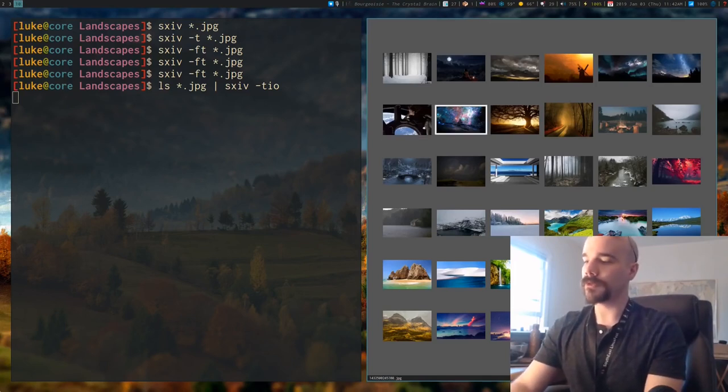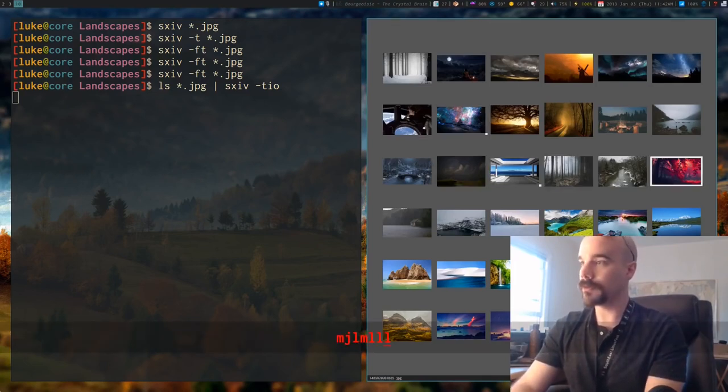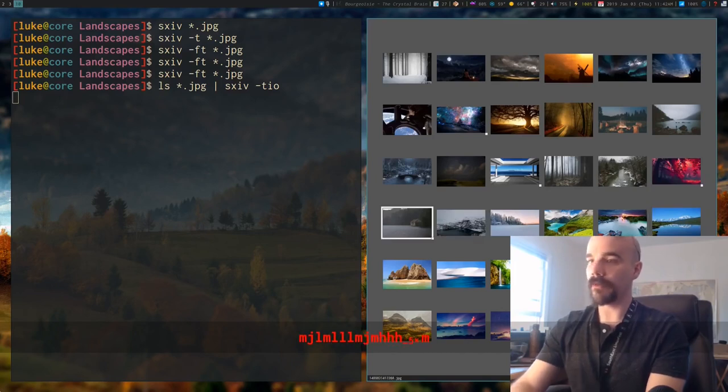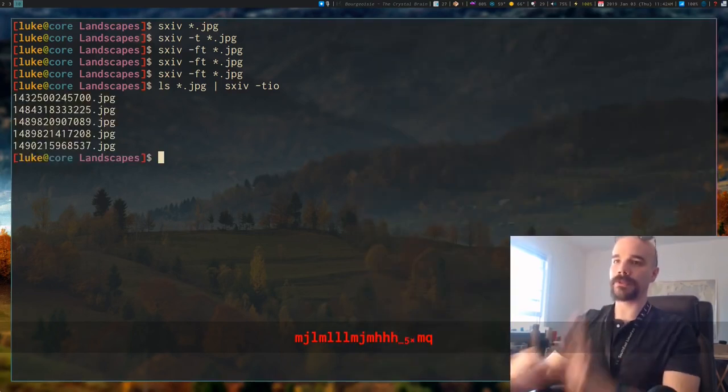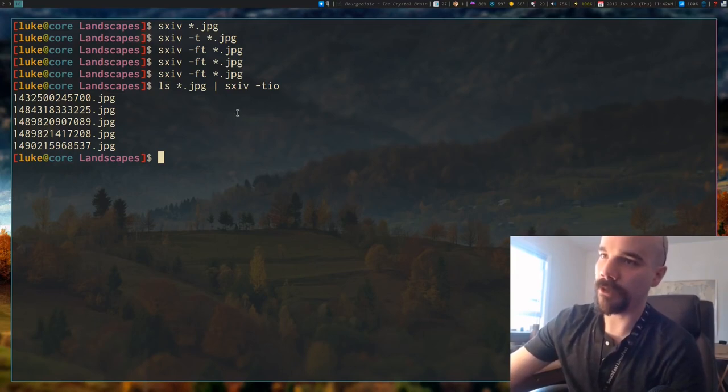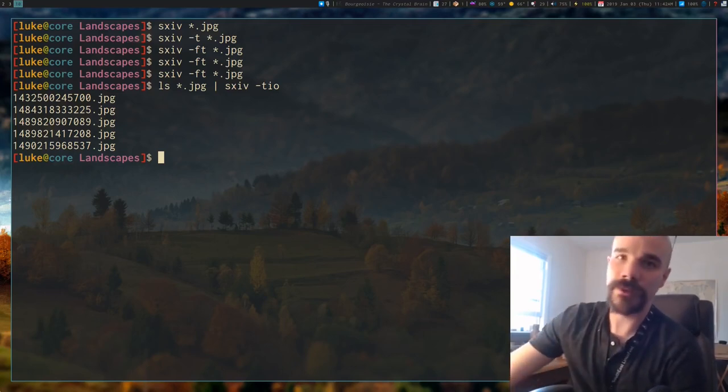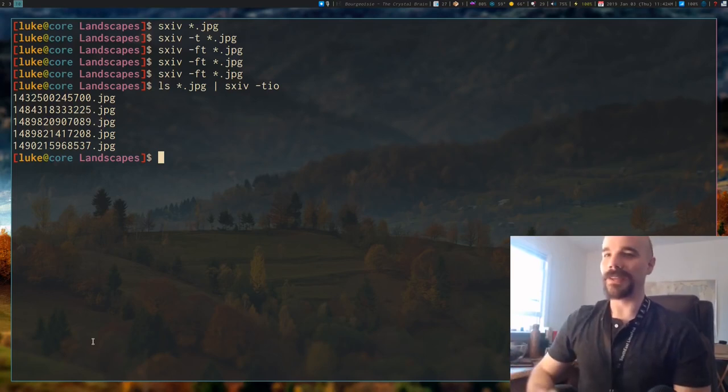Again, I can press M to select different images. So let's say I'm going to select one, two, three, four, five images. Now I'm going to quit, and you'll see what happens is, since we give it the output option, it actually outputs those file names to standard output.